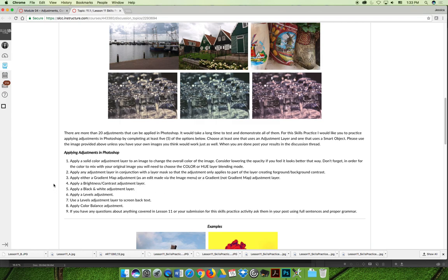The third option is to apply either a gradient map adjustment, and you can do that via the image menu, you can do that via the layers panel too, or a regular gradient.